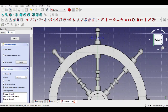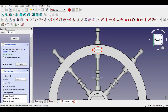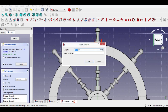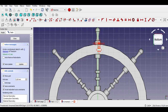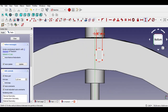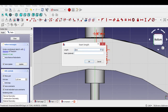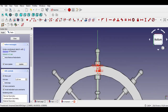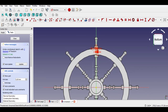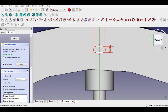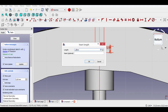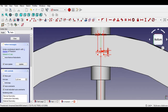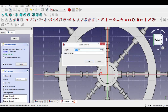Now click the Rectangle button and draw a rectangle. Click Distance Constraint button and enter the lengths as shown in the video — distances will be 3.37mm and 2mm. Now click Length Constraint, select the center point and the corner of the rectangle, and enter 84mm.